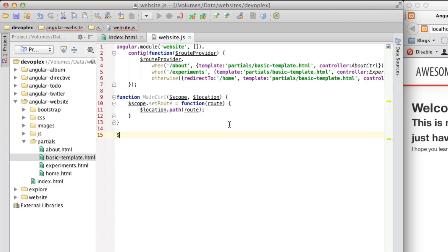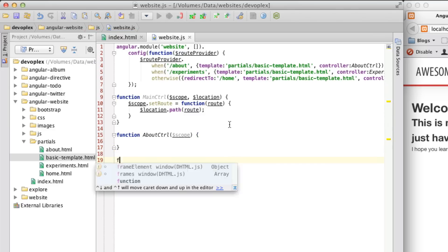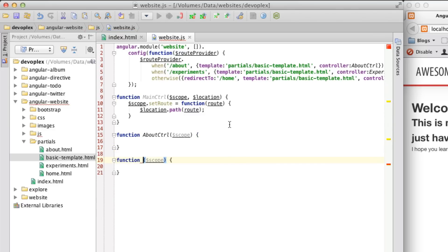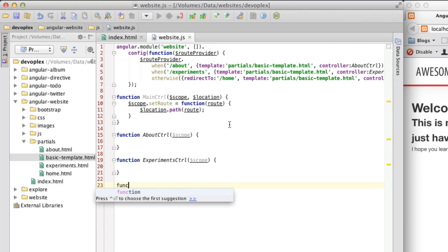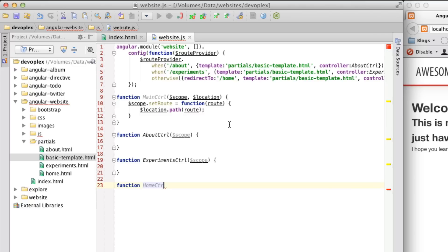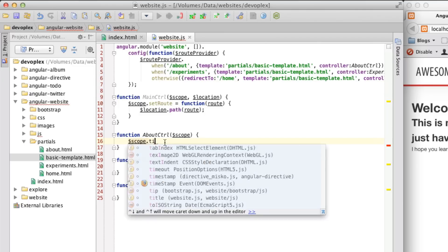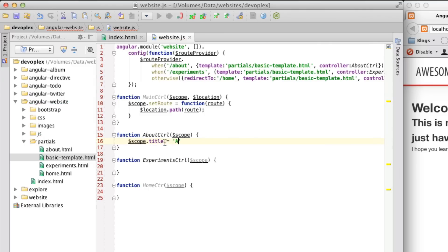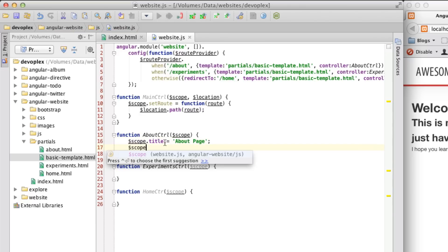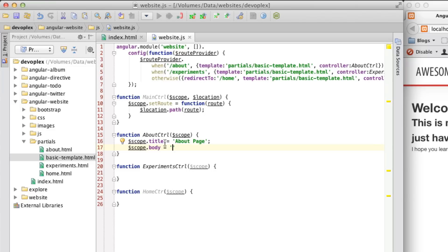So, let's actually just create these real quick. About controller. Experiment controller. Home controller. So, I have these controllers defined. Now, we actually have to create something to put into this templated partial that I created. So, we will go scope title, about page, scope body, and we will say, this is about page body. Nothing too fancy.